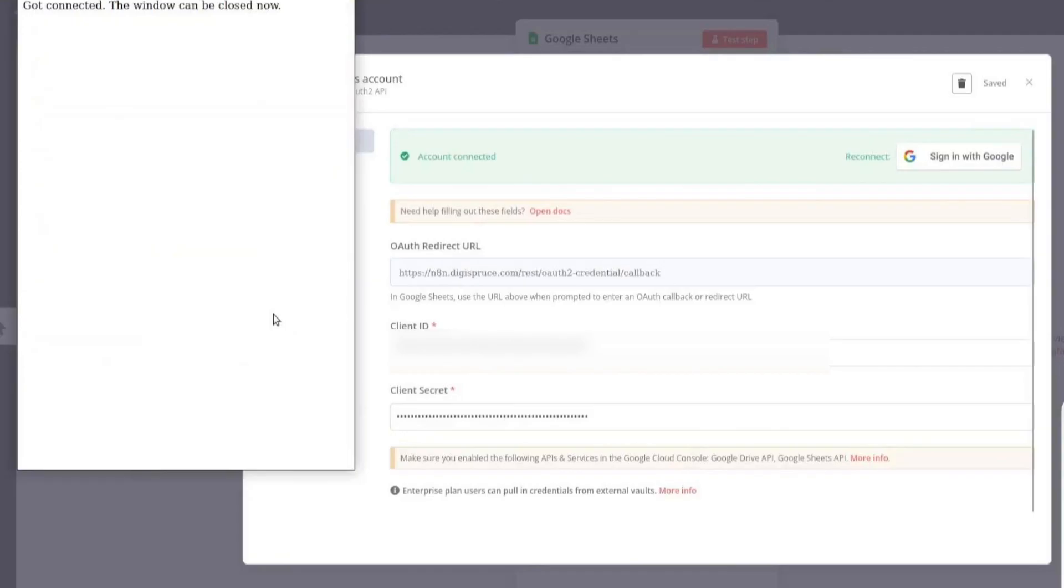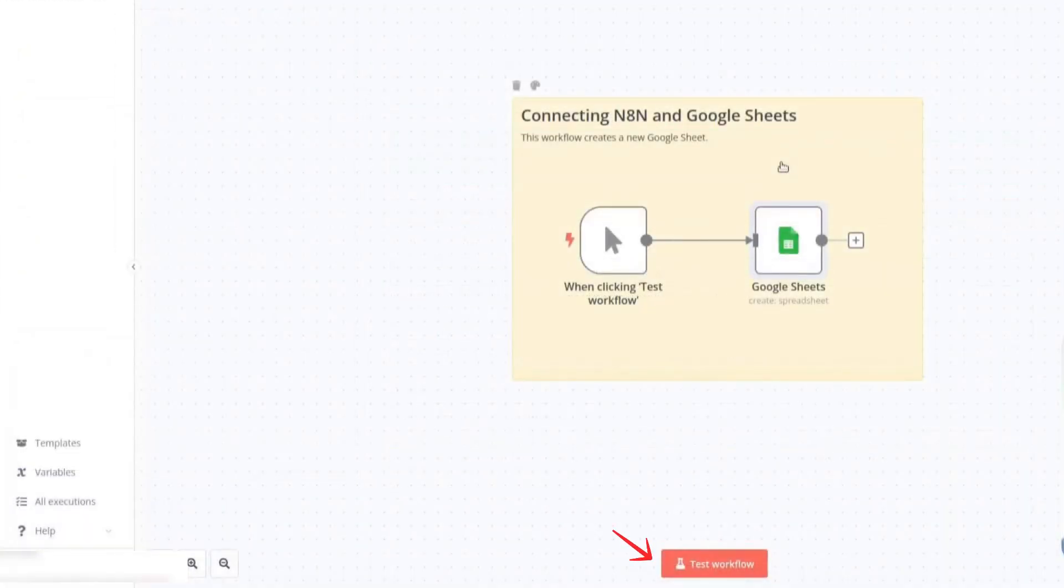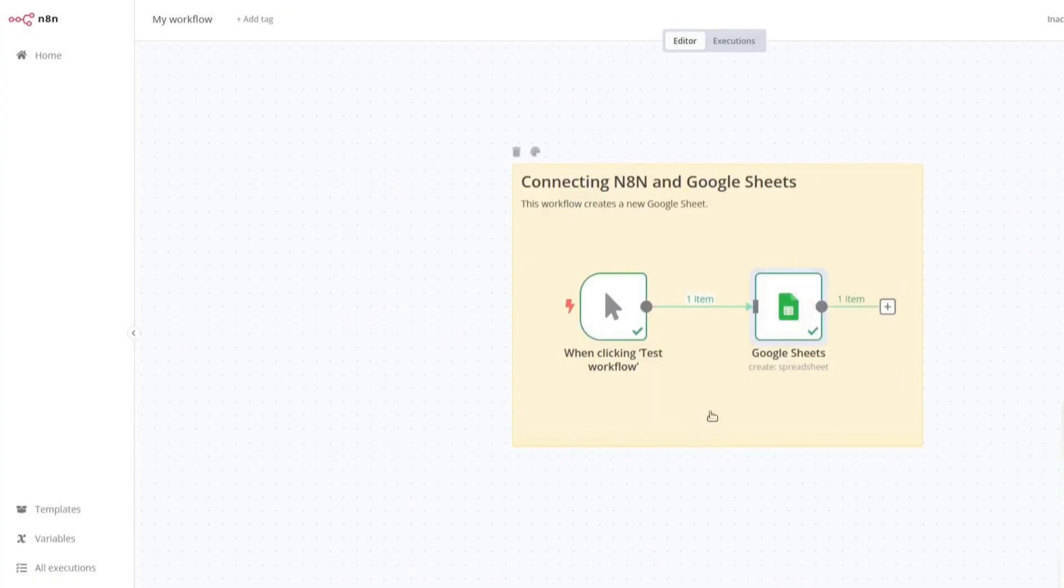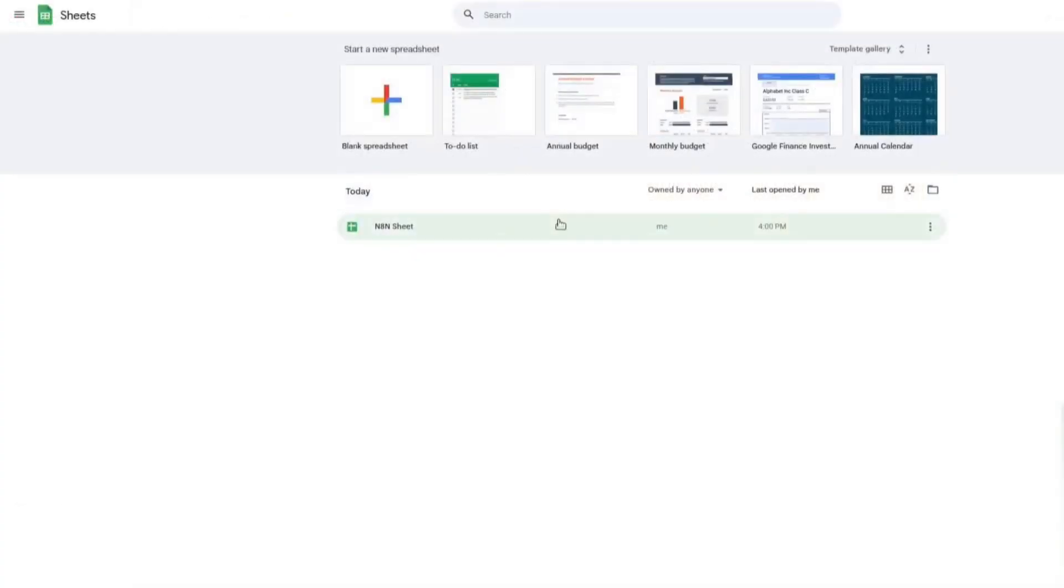Let's test the workflow. Go to Google Sheets and check if a new sheet has been created. If you see a new sheet, it means the connection is successful. You have now successfully connected N8N with Google Sheets. That's it. Thank you for watching.